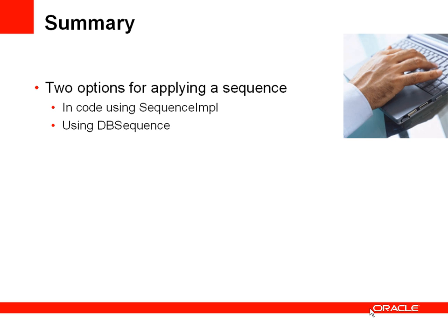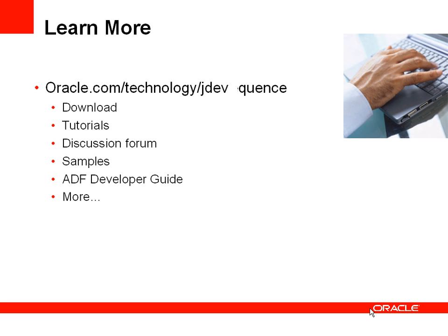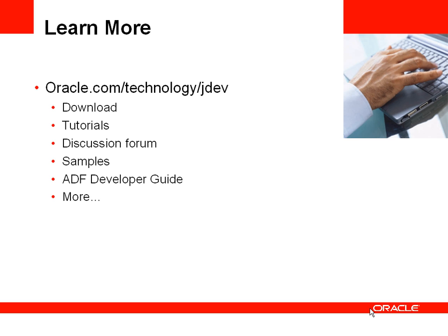So you've seen two different options for applying a sequence. One which was using the sequence simple object where we apply the sequence in code, or using the dbSequenceType on an entity object attribute. For more information, you can go to the jdeveloper.otn site. Thank you very much for listening.